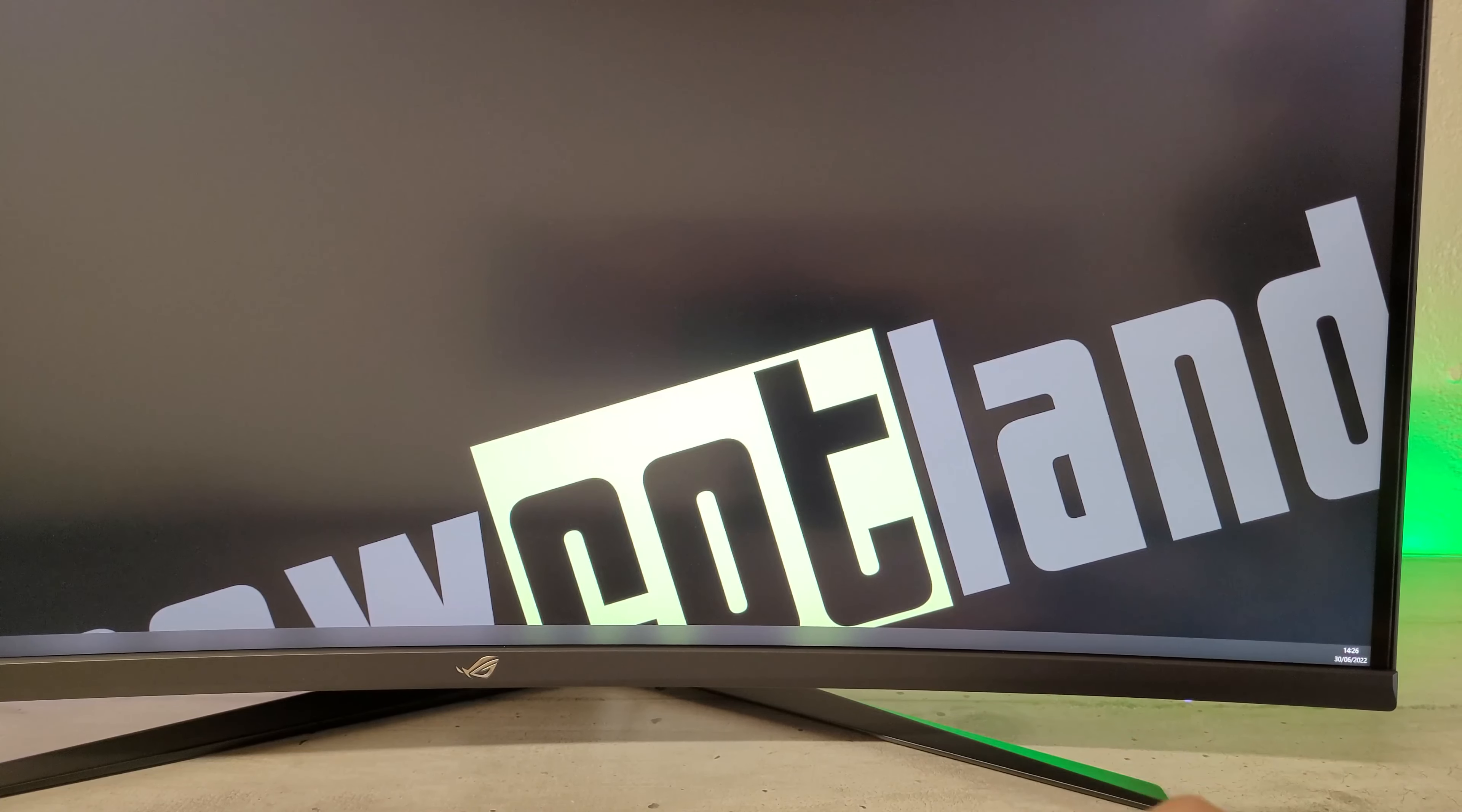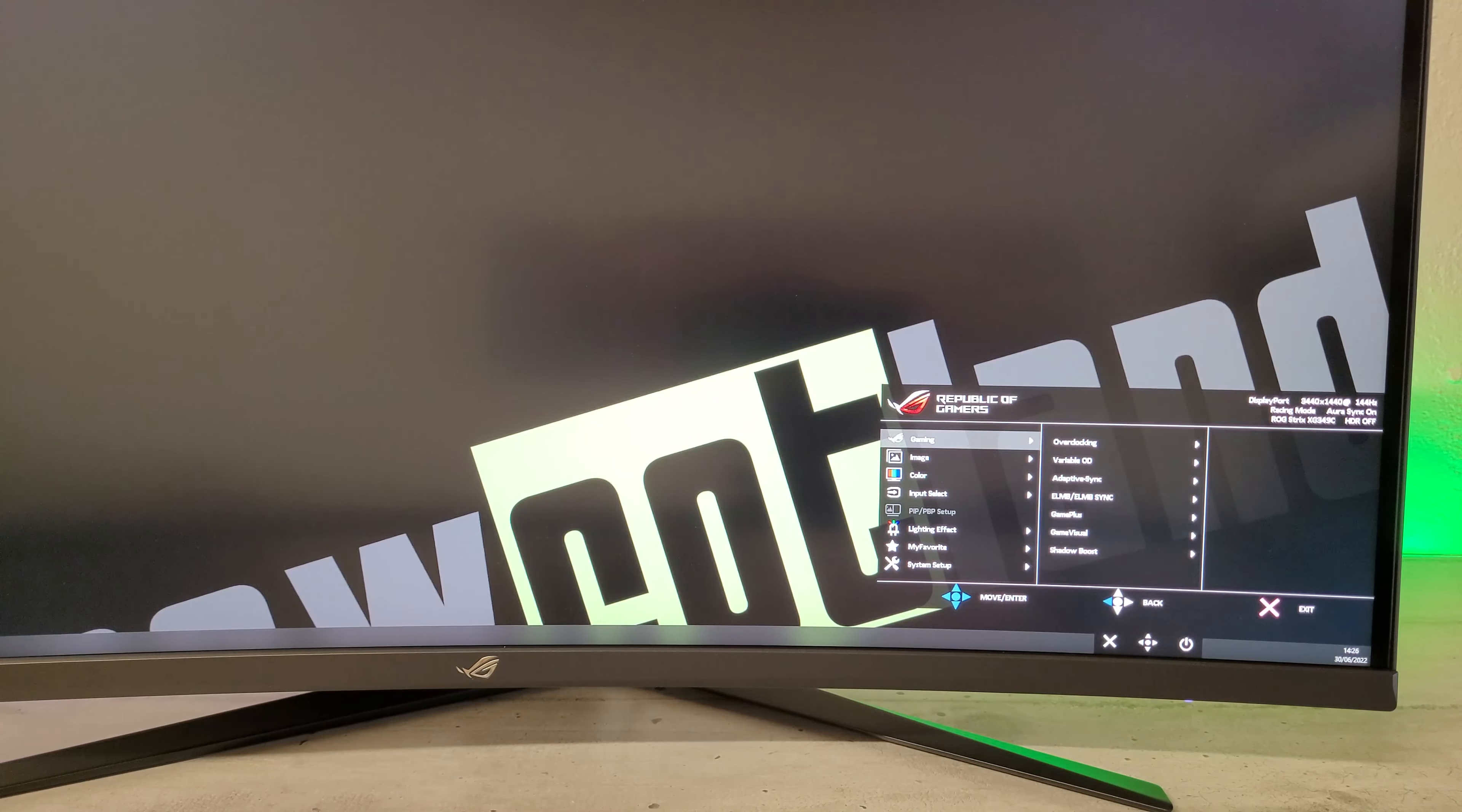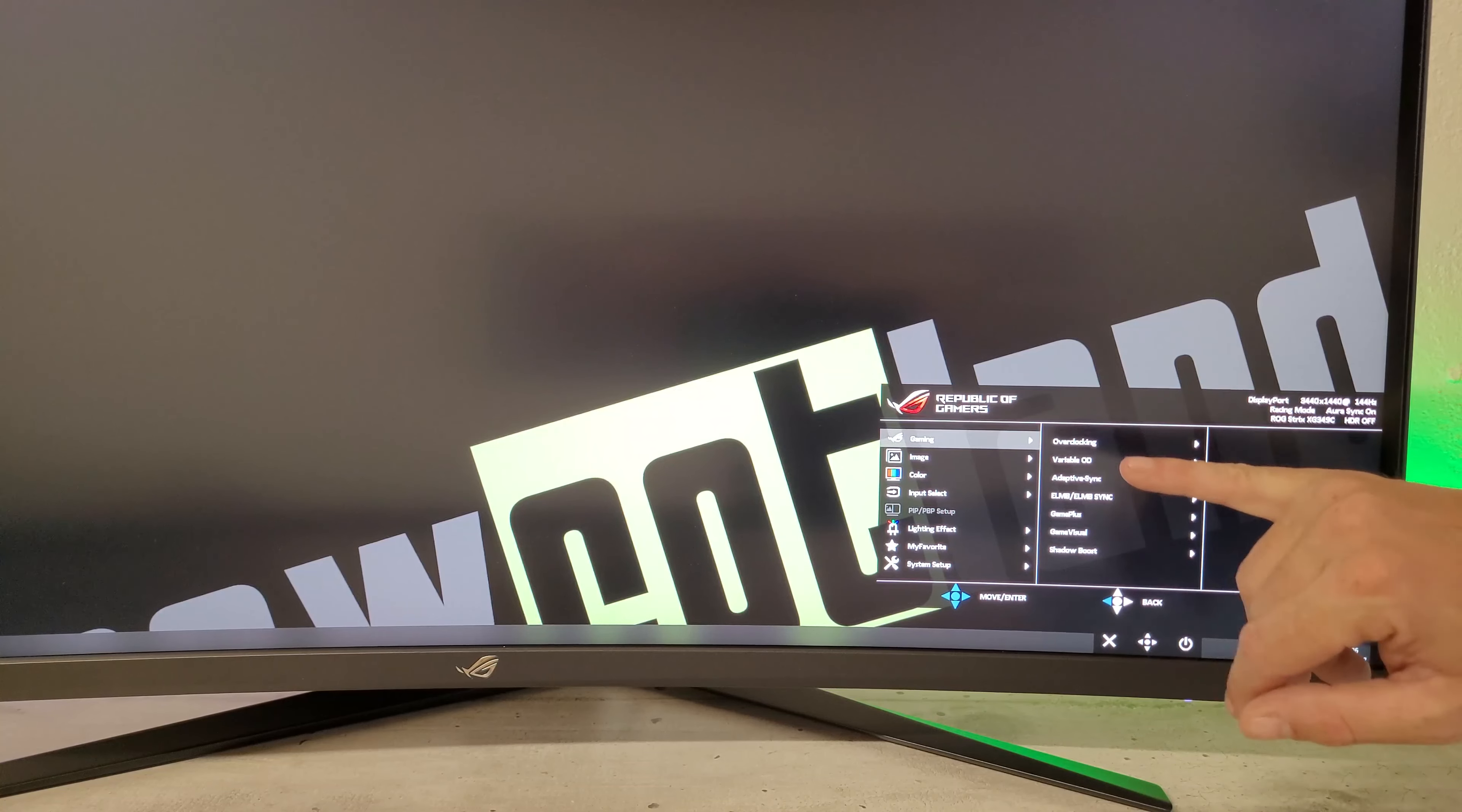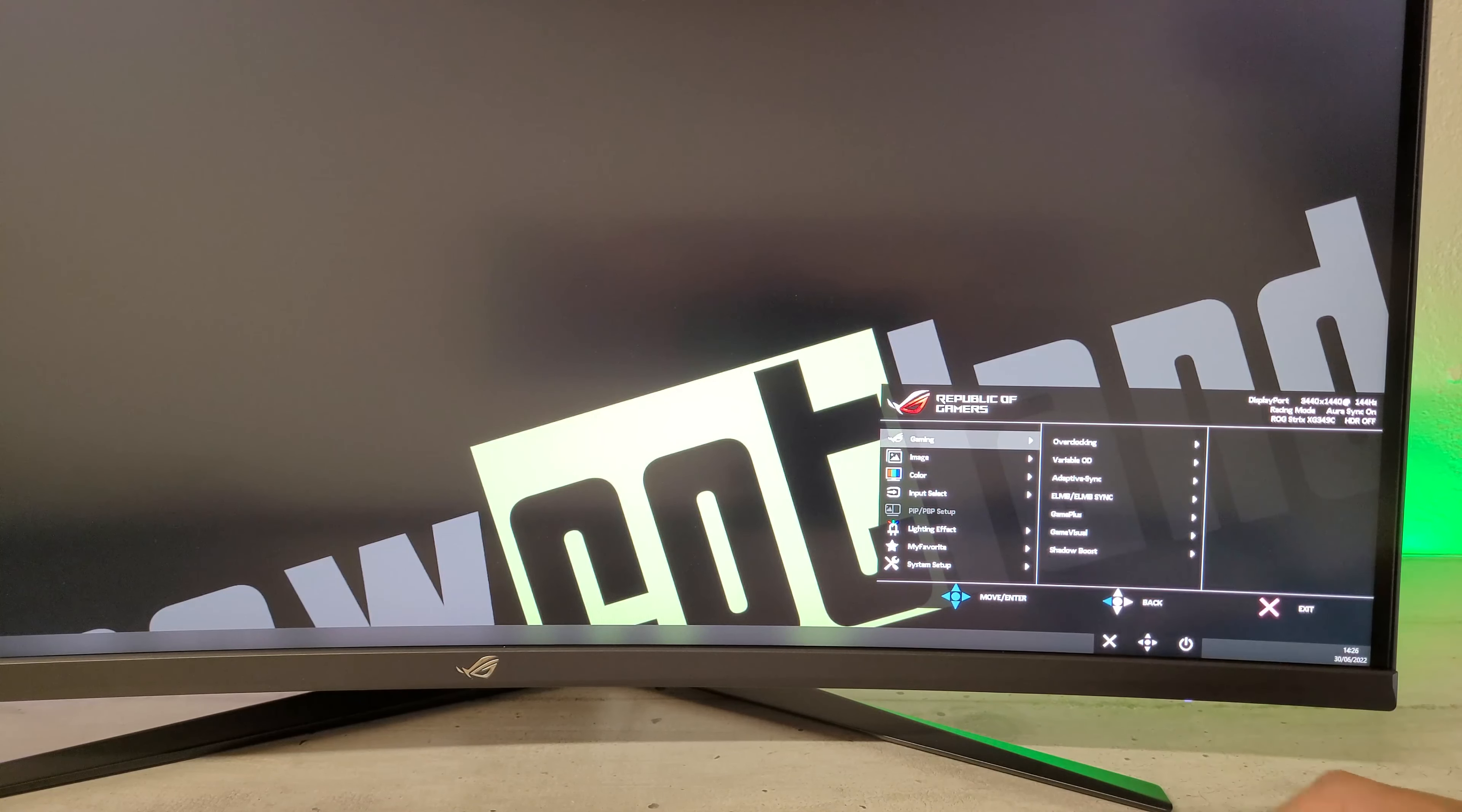Quand on clique sur le joystick, on a le menu complet en noir avec des écritures blanches. On a la page gaming avec l'overclocking, le Variable OD, l'Adaptive Sync, le LMB Sync, le Game Plus, le Game Visuel et le Shadow Boost.